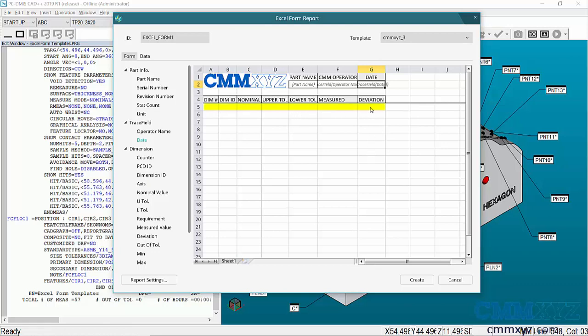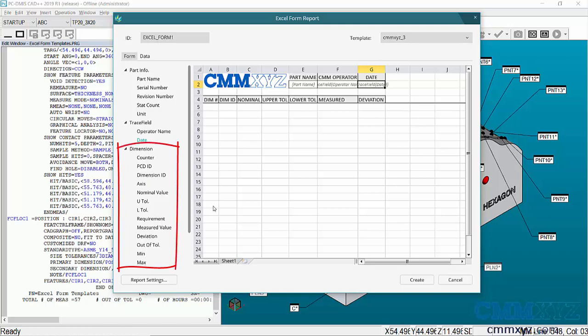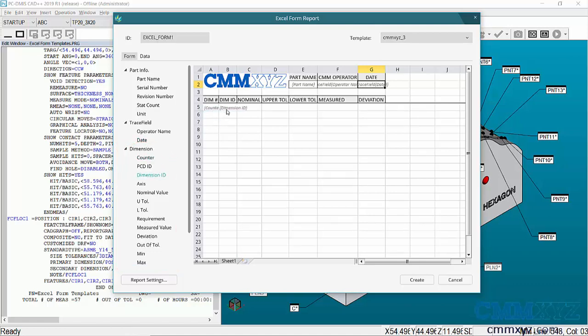Down here is my dimension info - all the attributes associated with my dimensions in my program. You can see it's all listed under this heading over here. I simply need to drag them over: Dim Number is the counter, Dim ID, and so forth. I'll just go ahead and do all those.